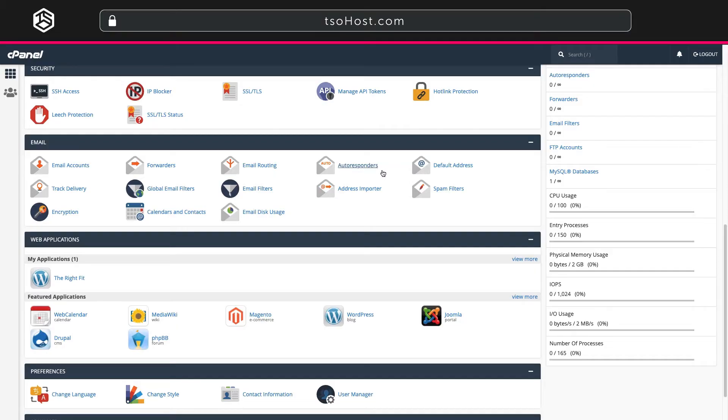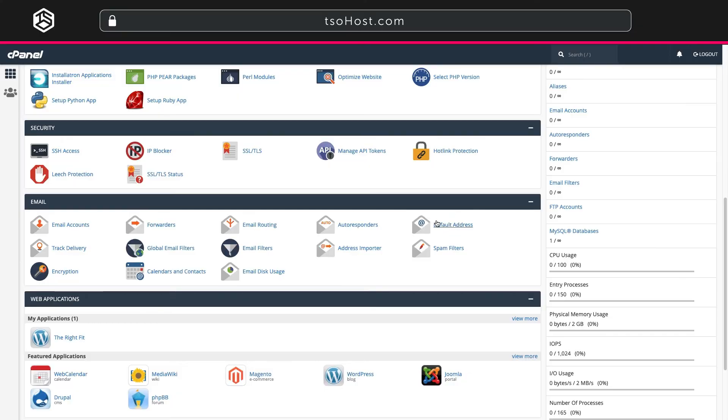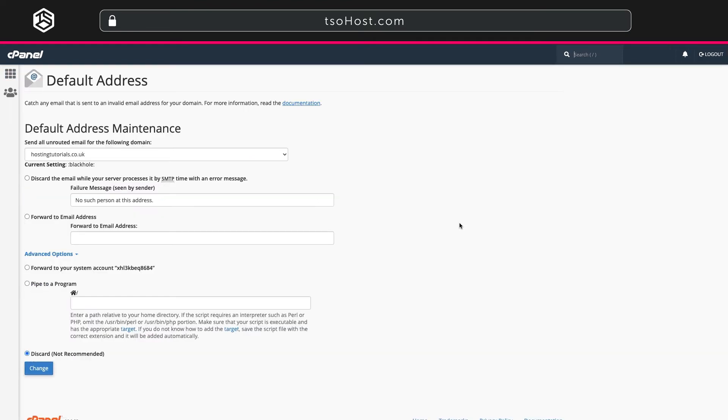Also if you go back to the dashboard you can select auto responders. Adding an auto responder allows you to let people know that their email has been received or you could use it to tell people when you're out of the office. Finally for emails you can go back to the dashboard and select default address to set a default address. So if people guess an email address or accidentally add a typo the message won't just disappear. It'll end up in here so you can still access it.